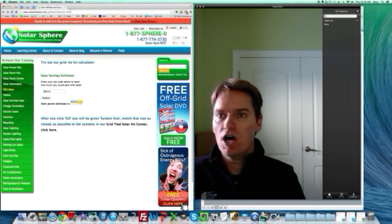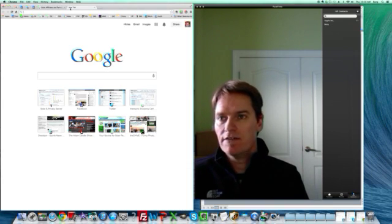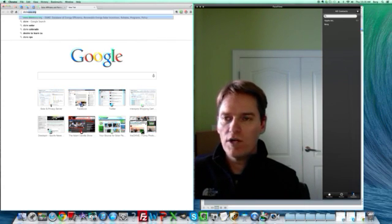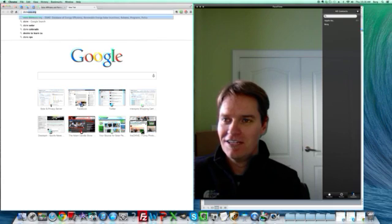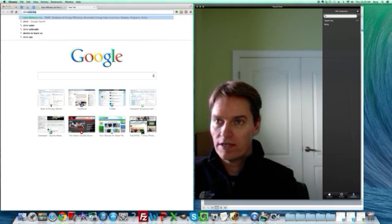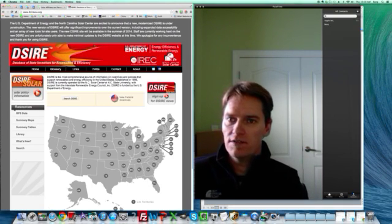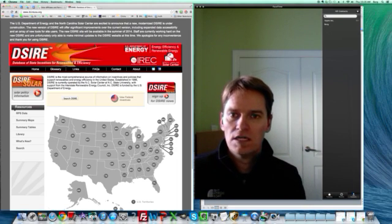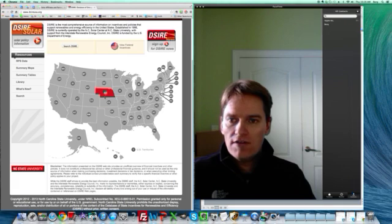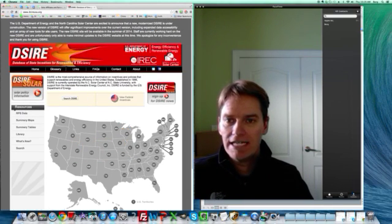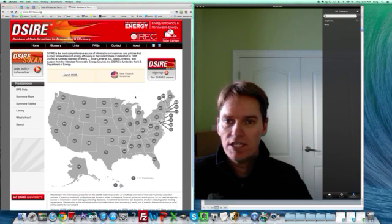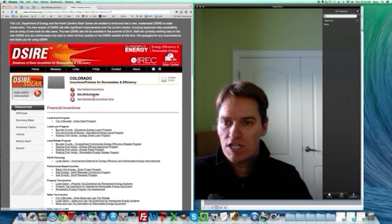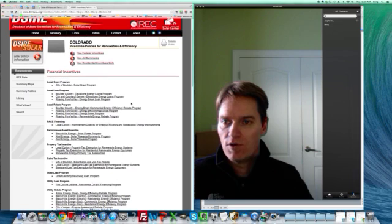Another place to go to find out about incentives is a website called DSIRE. It's D-S-I-R-E-U-S-A dot org. This is a database maintained by a college in North Carolina that has probably 99% of the incentives and rebates and everything for solar and renewable energy in the country. And you can click on your state and just go through. Here's some local programs. Some places like Boulder have programs. Some counties have programs.